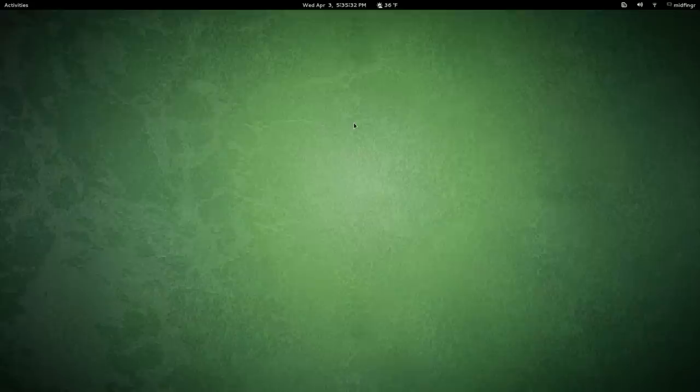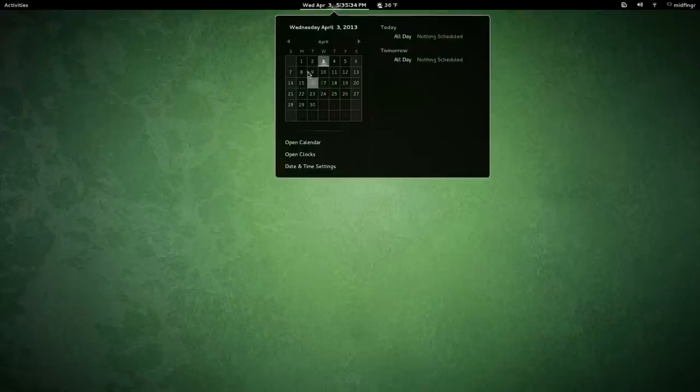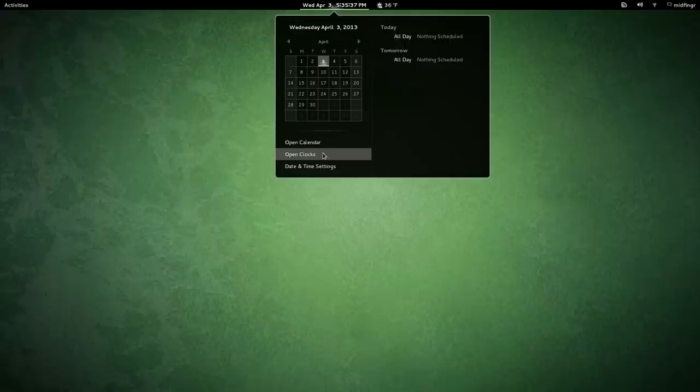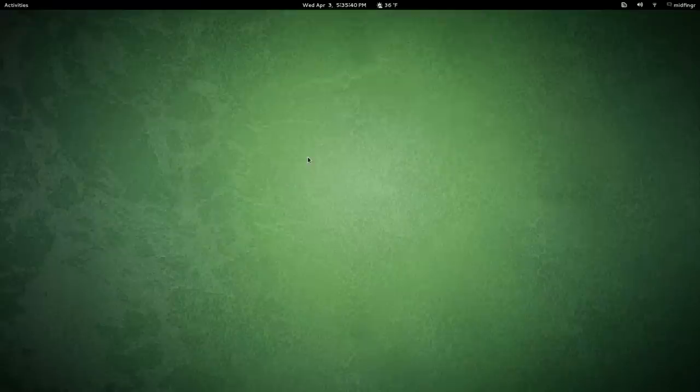Under Calendar, we have the Open Calendar, which is Evolution, Date and Time Settings, and Open Clocks. It doesn't work for me for some reason.